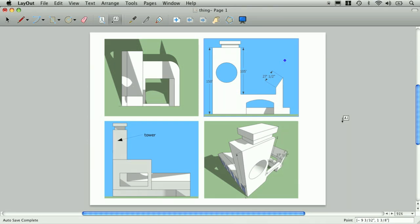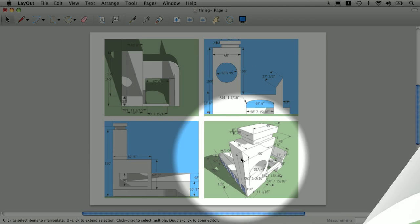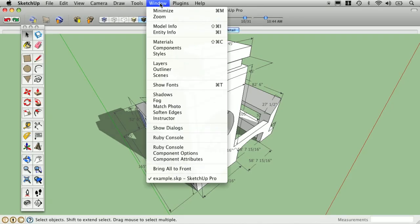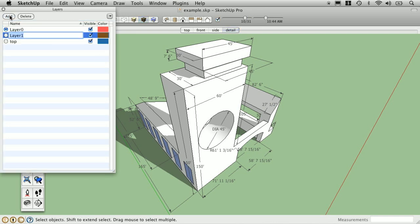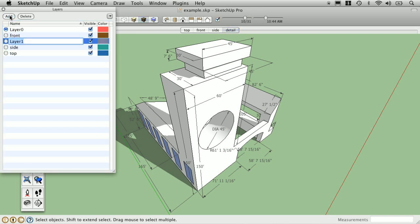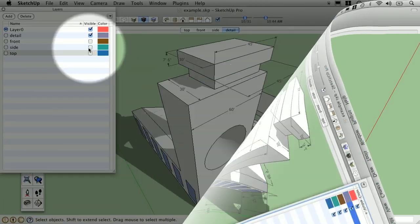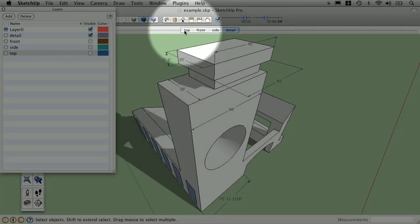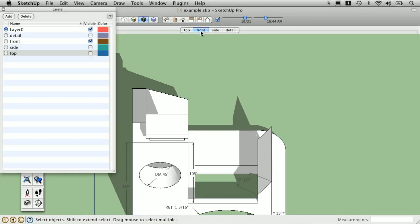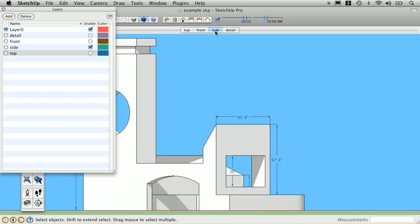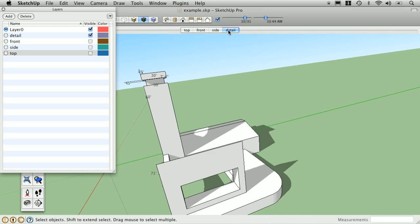One potential issue here is visual overload with too many dimensions. This can be controlled by creating layers for each view, assigning the dimensions to the correct layer, and then syncing the layers with your scenes.